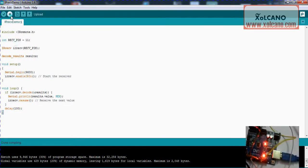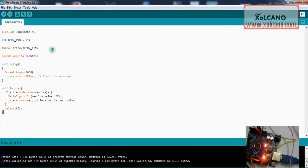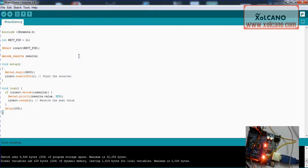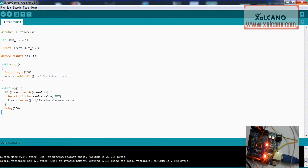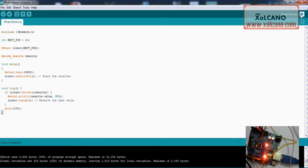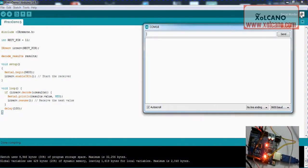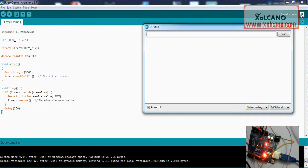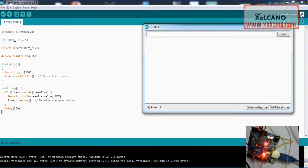Once you are done with uploading the program, open the serial monitor, then try pressing the key which you want to know the code.